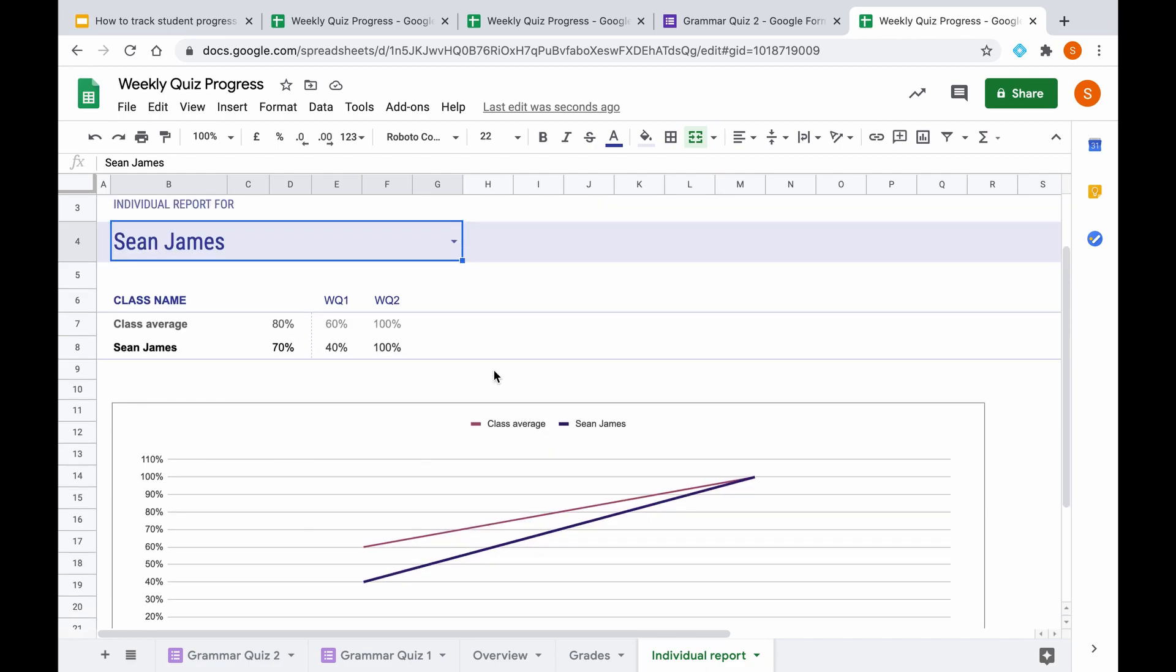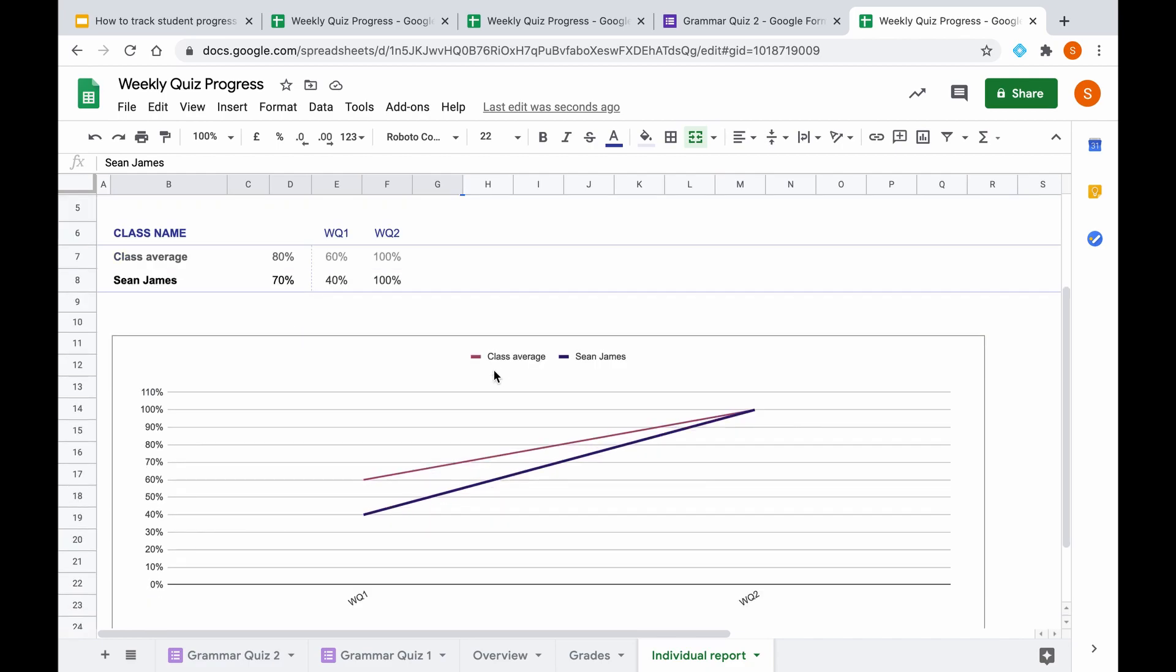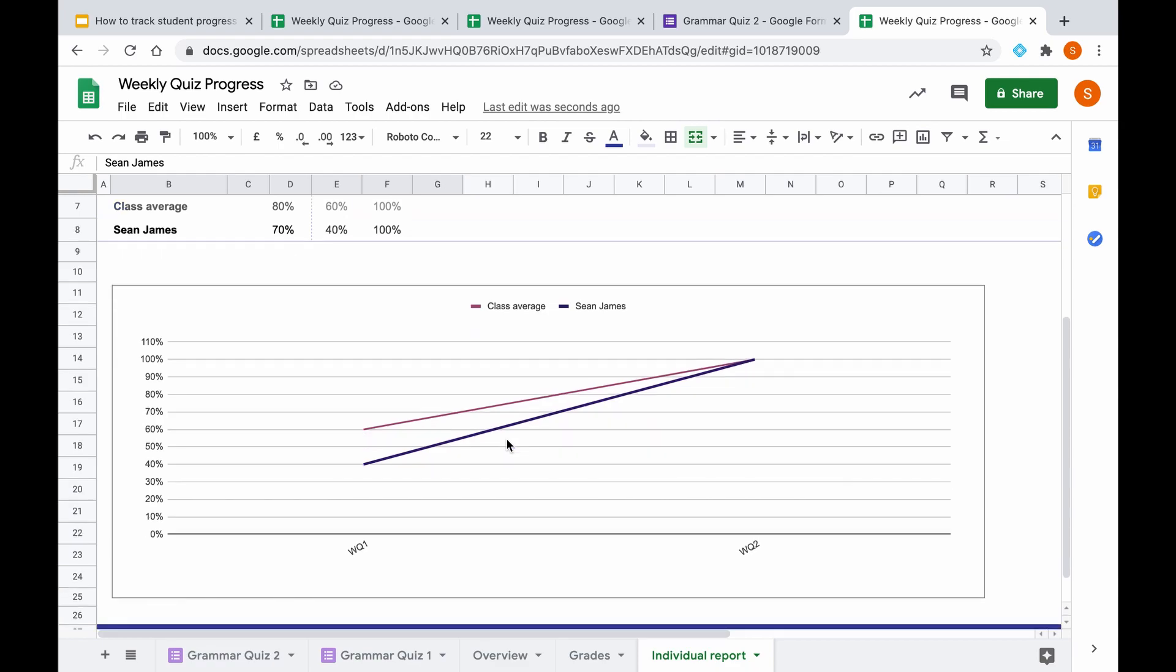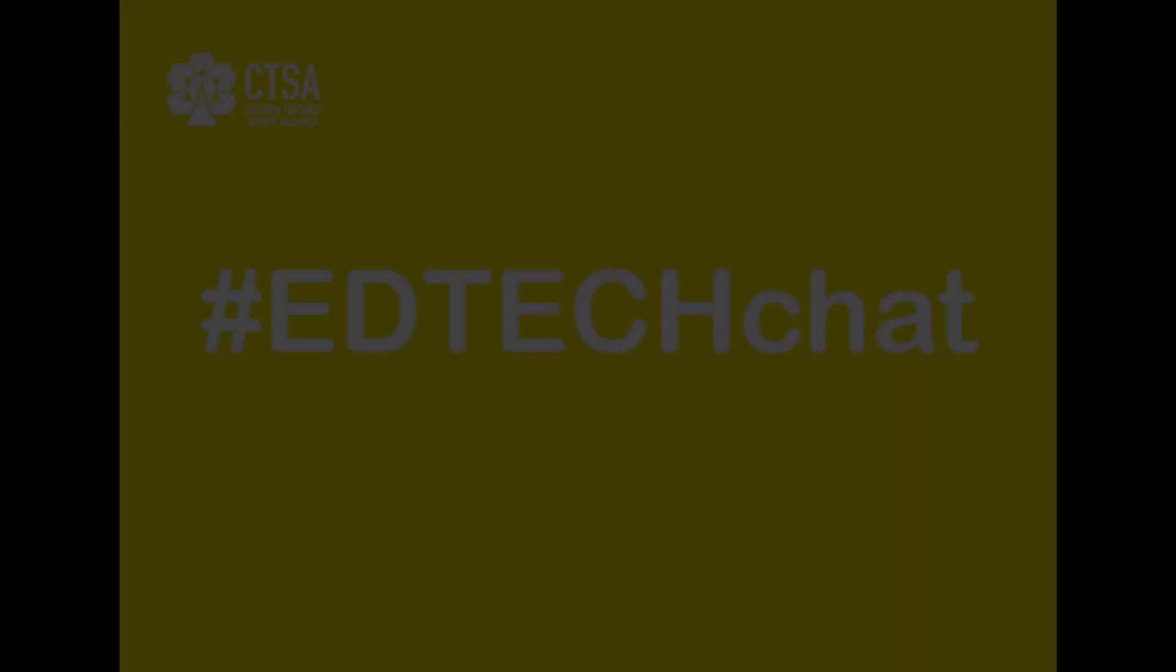So this is a good way to track student progress over a given period of time. And it can help you to produce cool graphics that you can share with students, and you can even show parents at parents' evenings to help visualize the progress that that student has made. So thank you for watching this video. Goodbye.